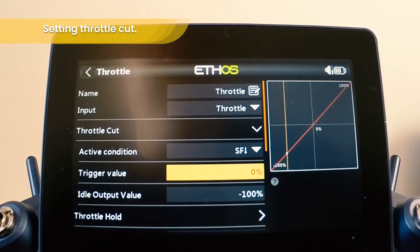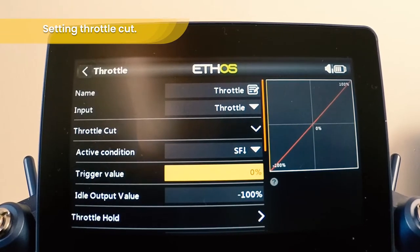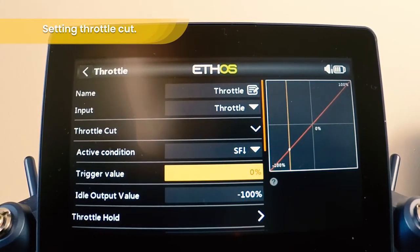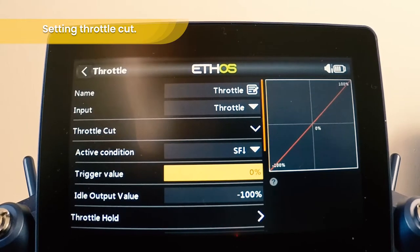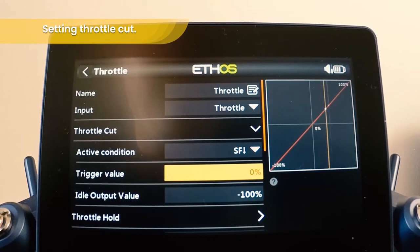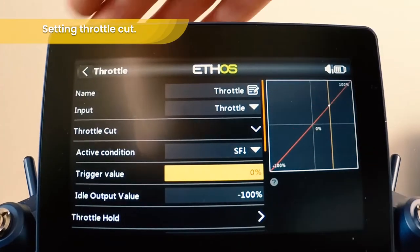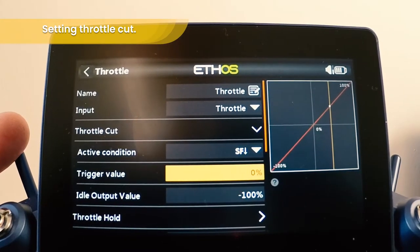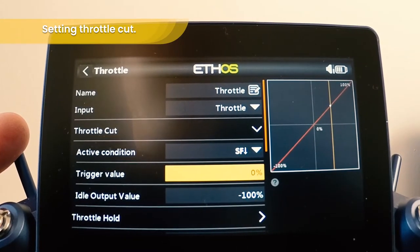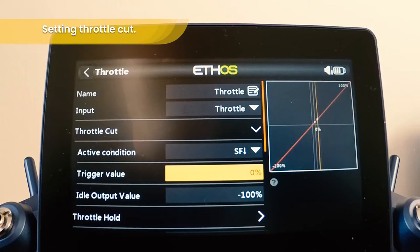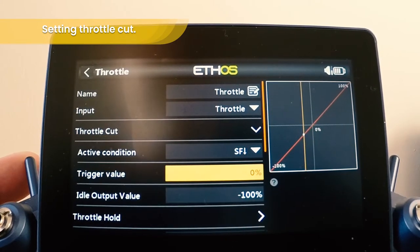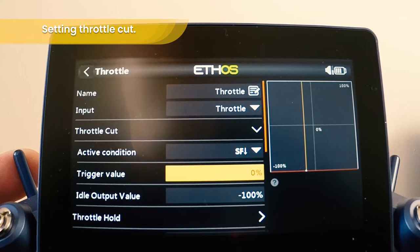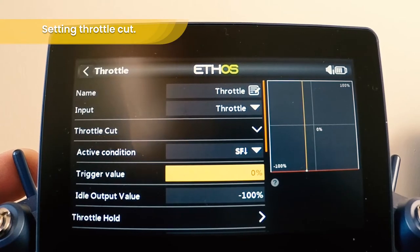So we can see the action in the graph. Without throttle cut the output is seen normally. With the throttle over 0%, if we use the throttle cut it doesn't work. But if we drop the throttle below 0%, you can see that it drops the output — the throttle is cut.